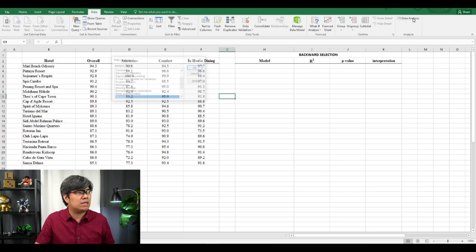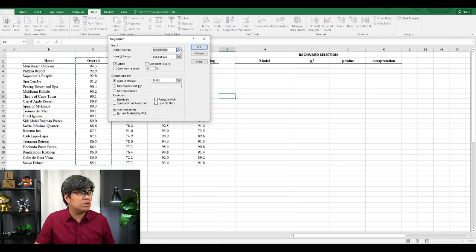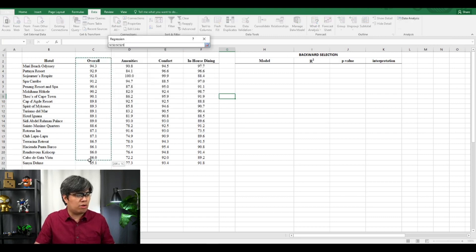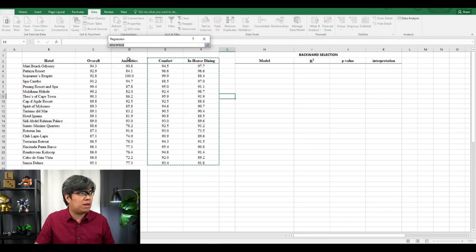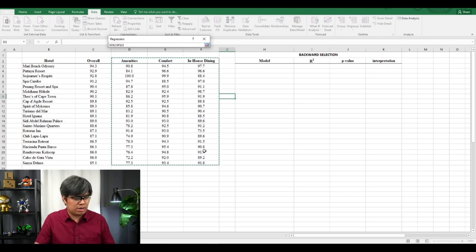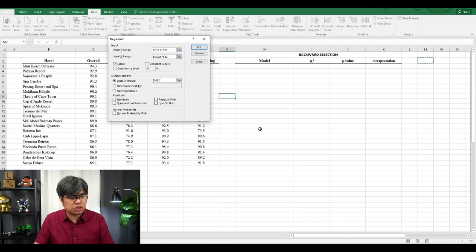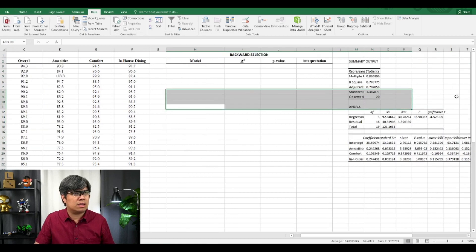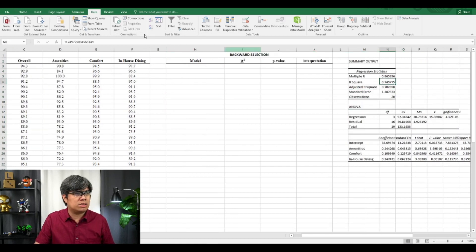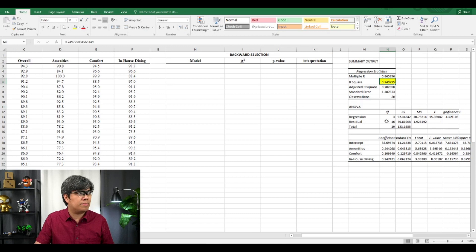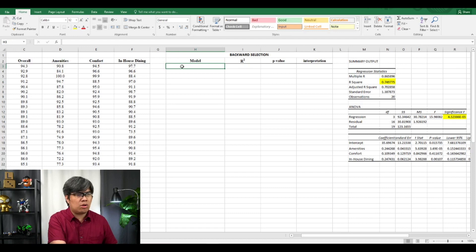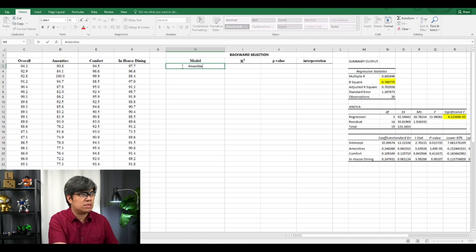If we go to Data Analysis and select Regression, our dependent variable is still Overall. For our independent variables, we're going to select all three together. Make sure to check the box for Labels, then display the results on the same page and see what the result is. We're interested in the R-squared and the P-value. So for our first model, it's all three variables together.